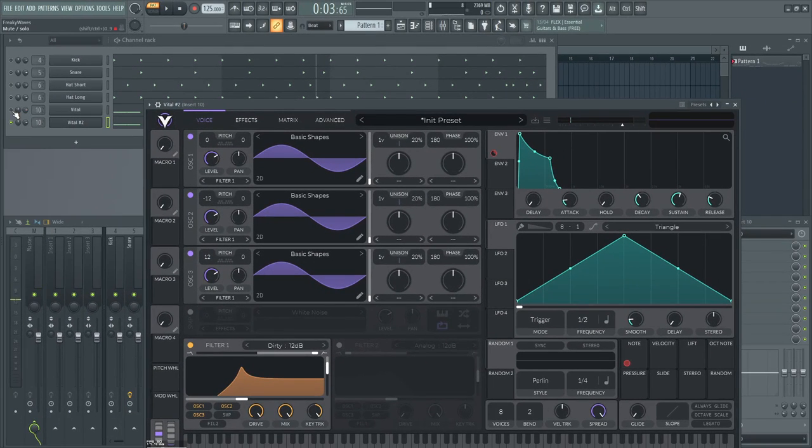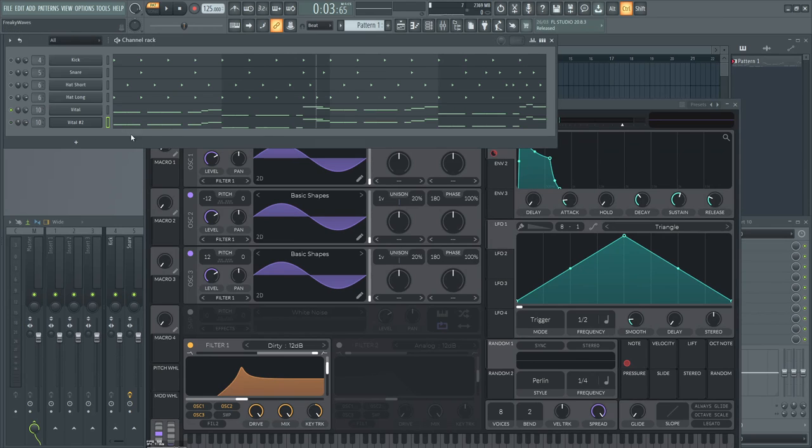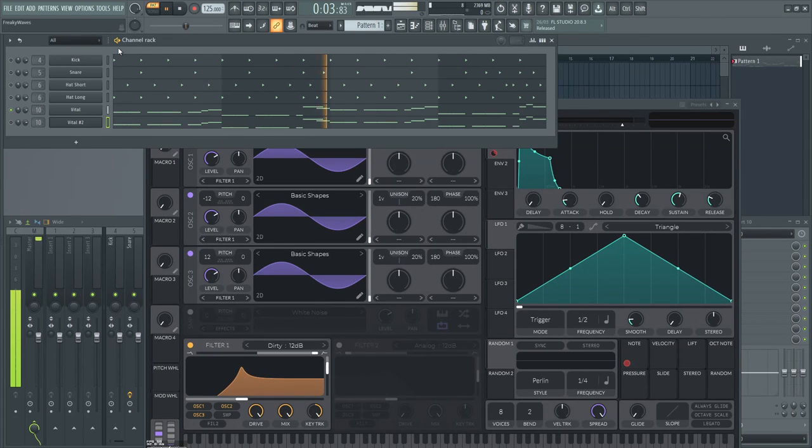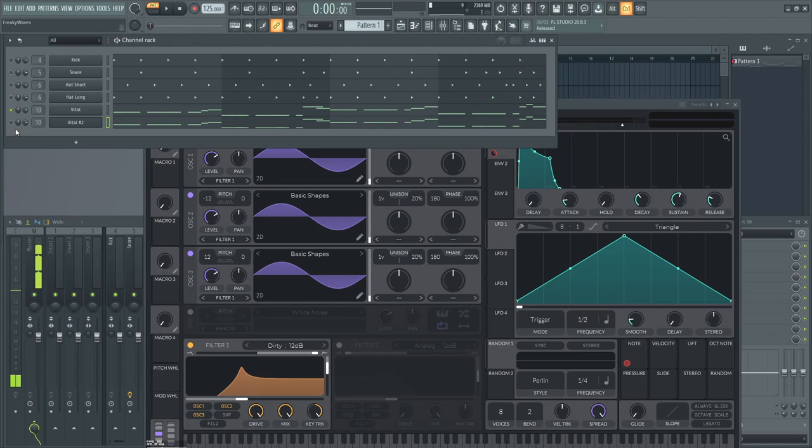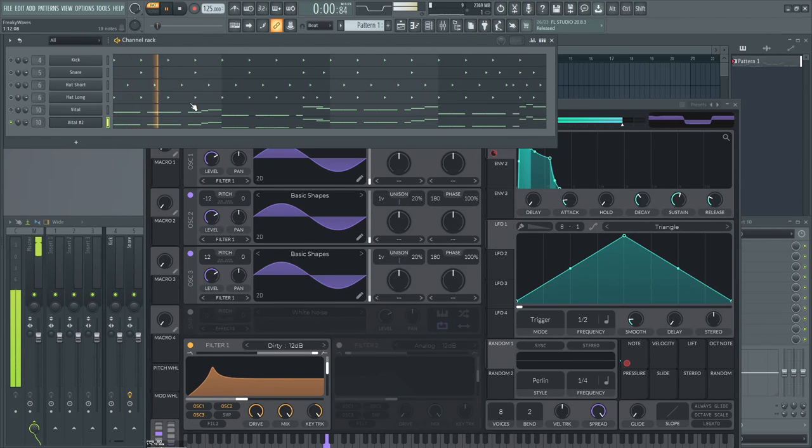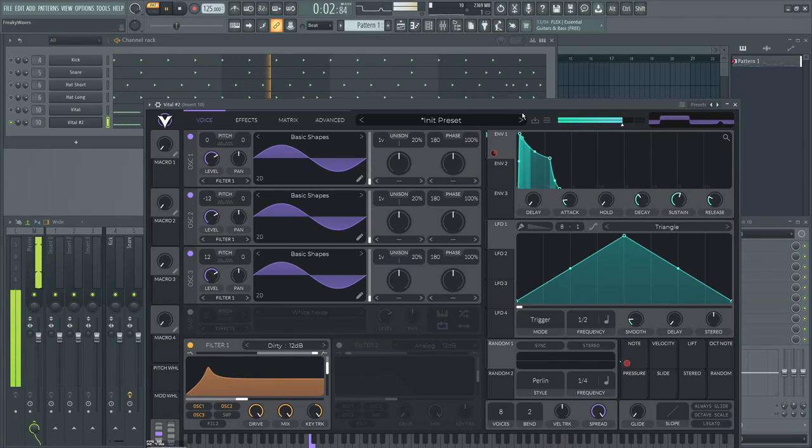So I'm gonna do a before-after. So that's the bass I designed before. And that's the bass I just remade right now.